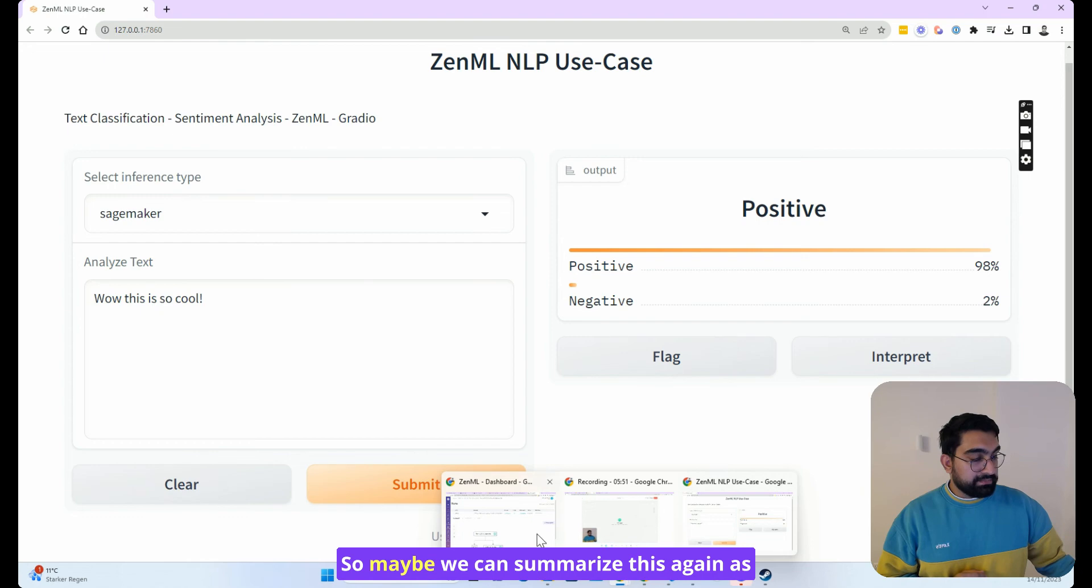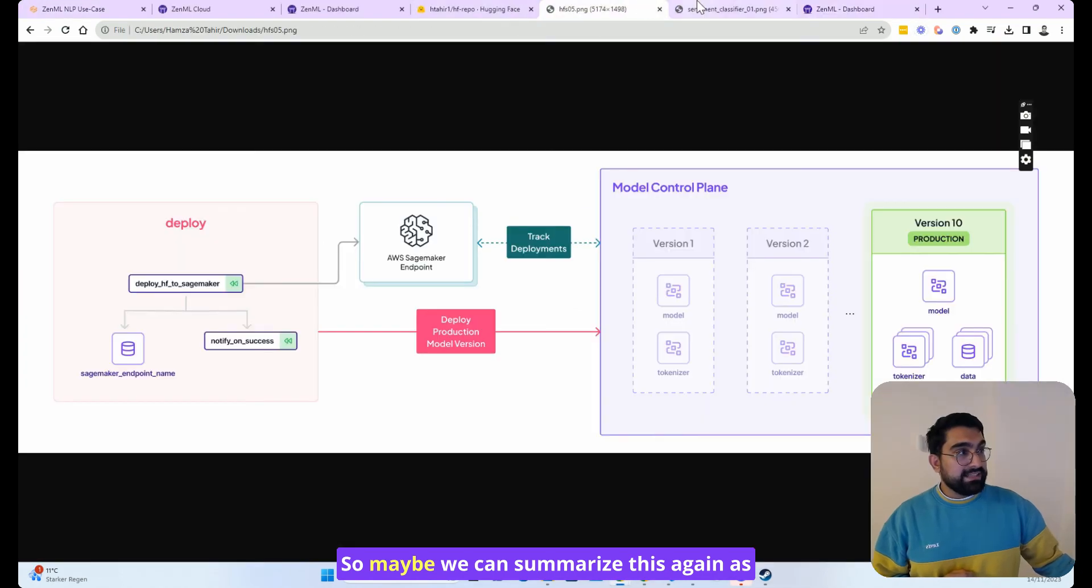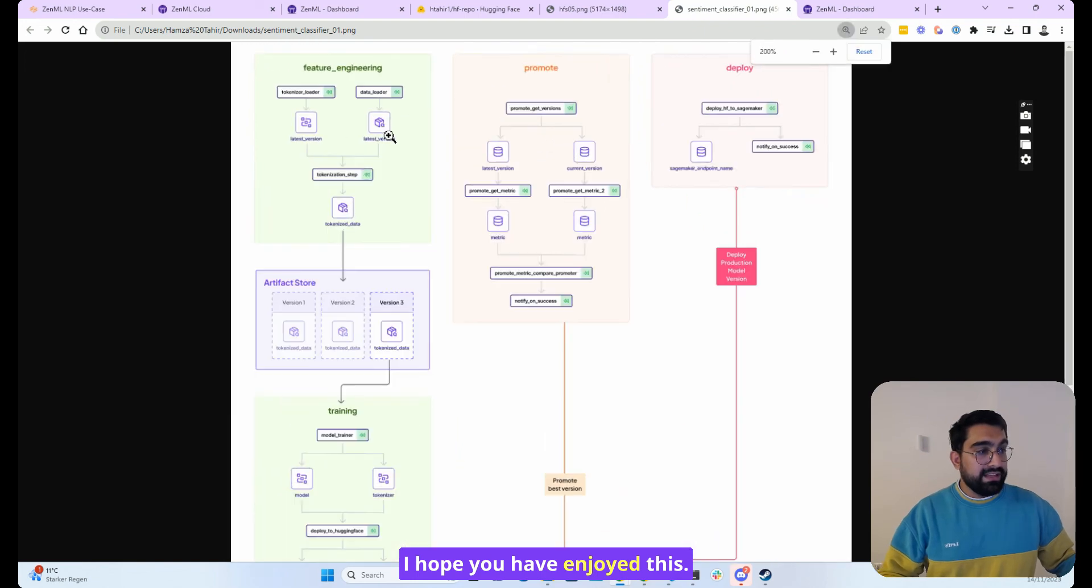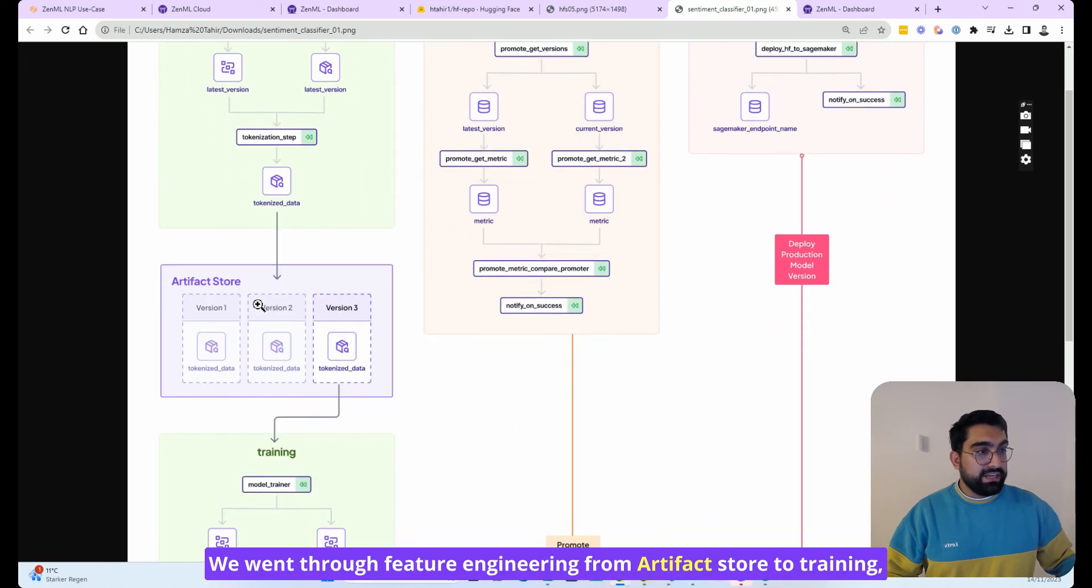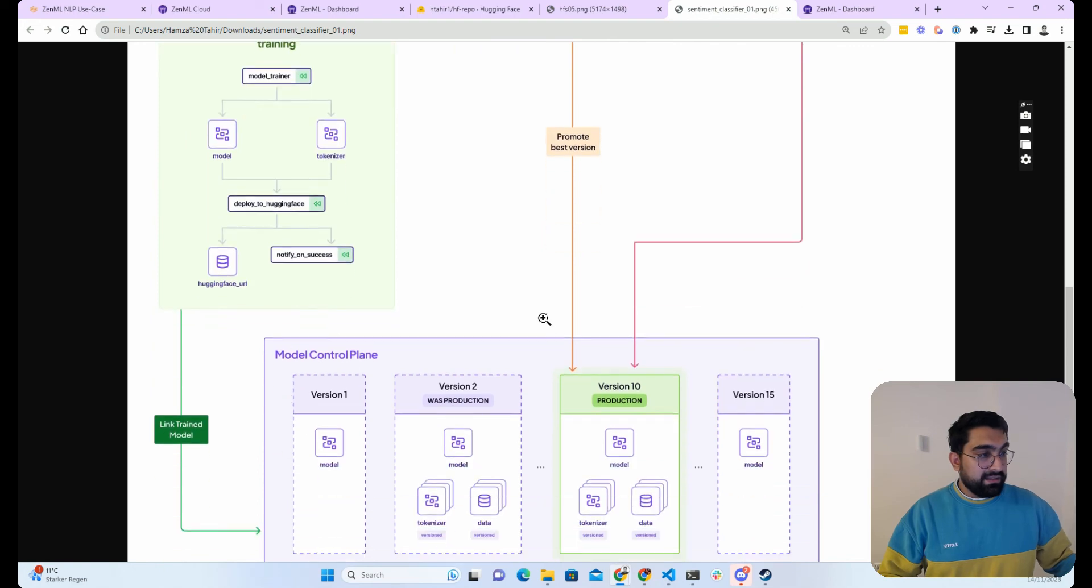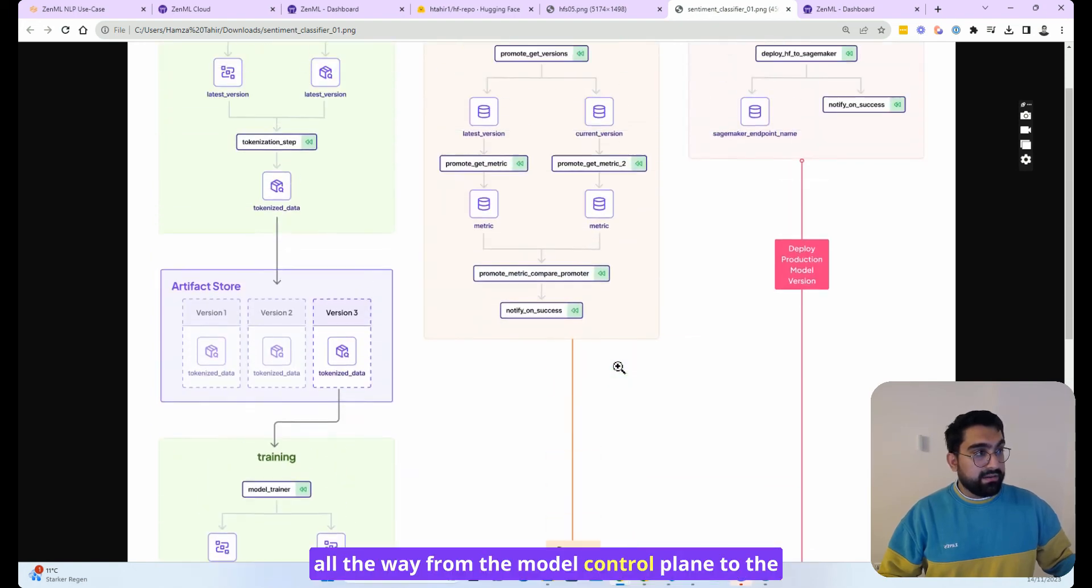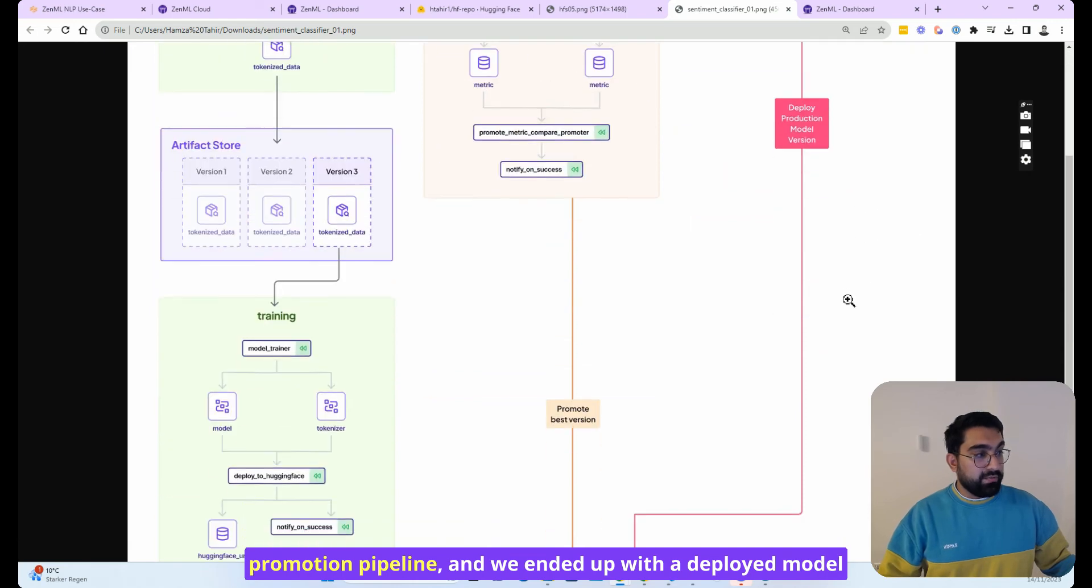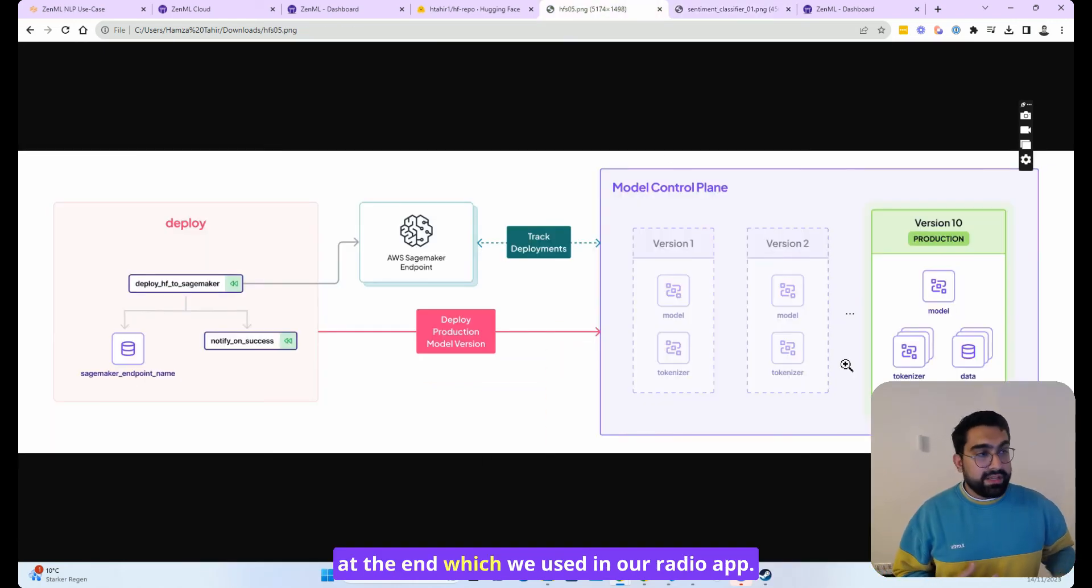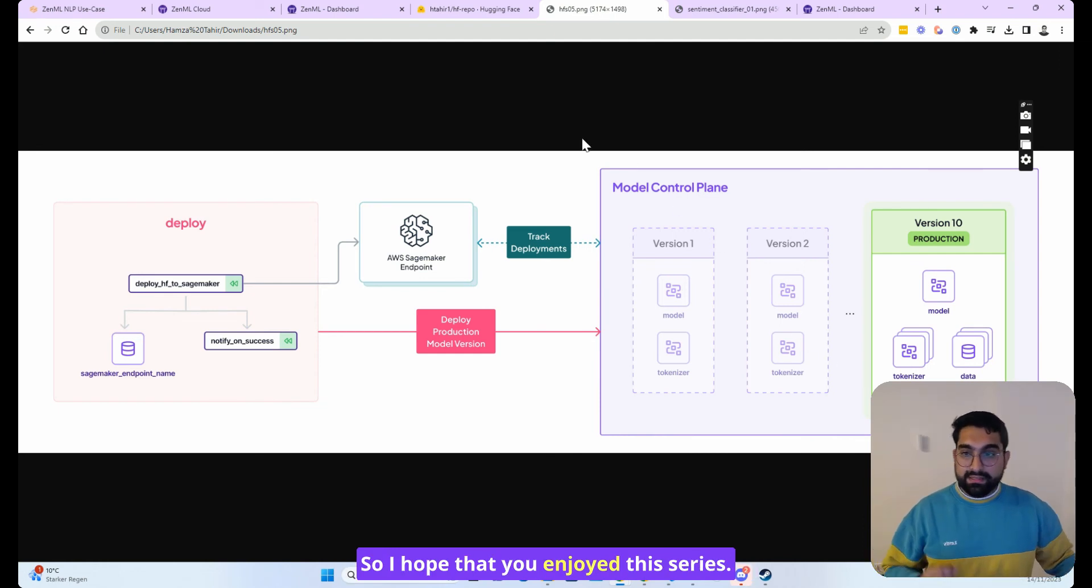So maybe we can summarize this as we get to the end of the series. I hope you have enjoyed this. We went through feature engineering from artifact store to training, all the way from the model control plane to the promotion pipeline. And we ended up with a deployed model at the end, which we used in our Gradio app. So I hope that you enjoyed this series.